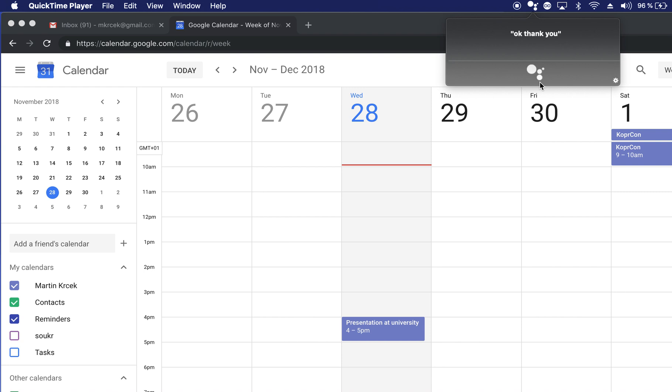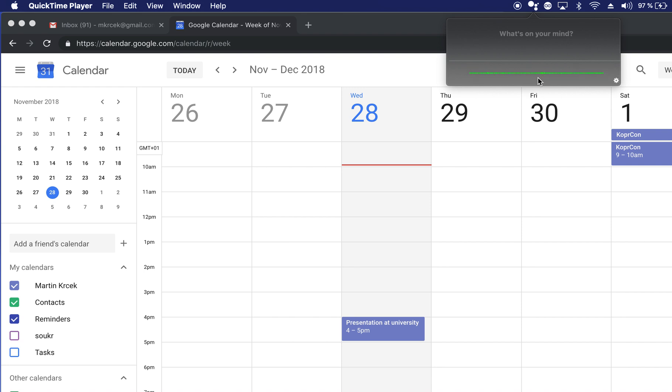I didn't get that. Can you repeat? Stop. Okay, I have to go.